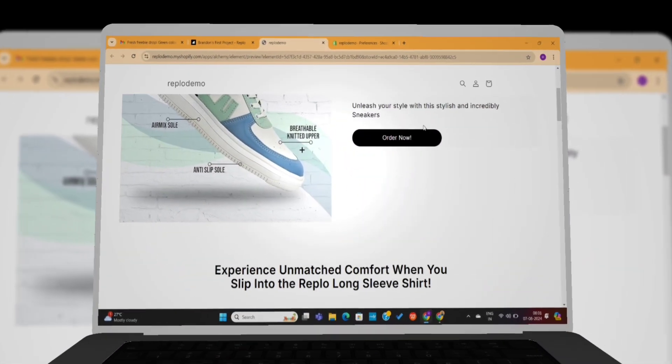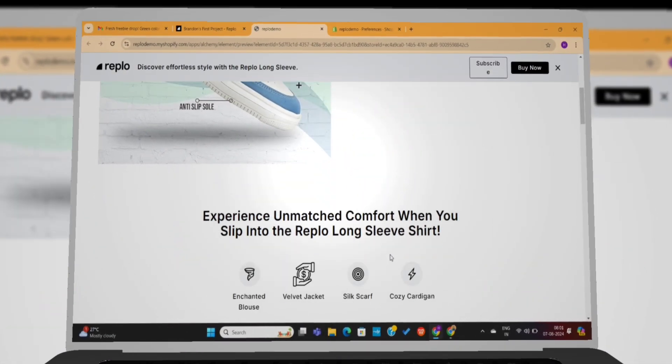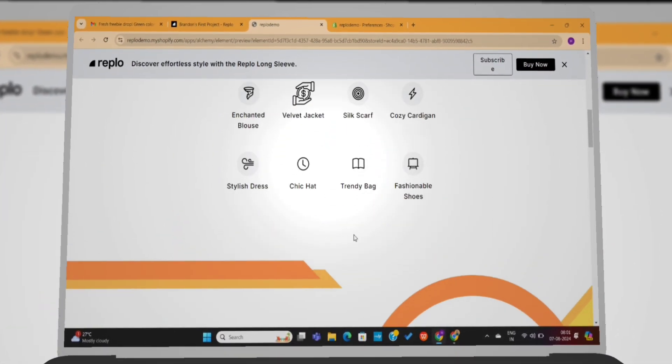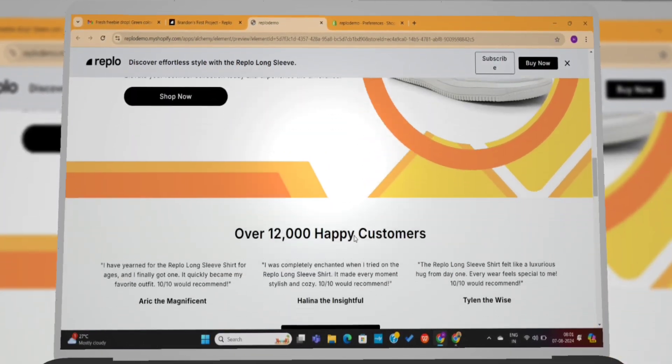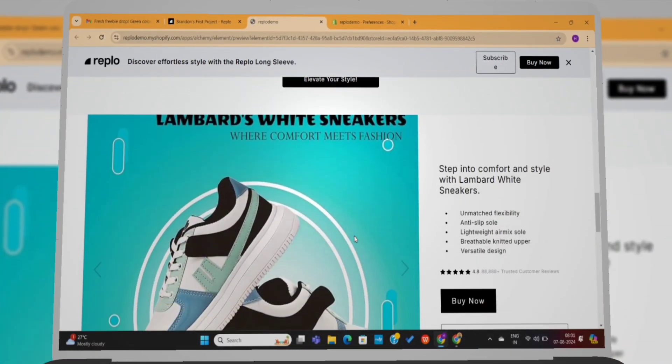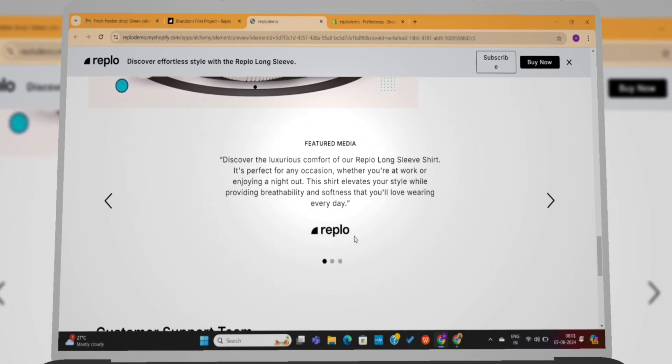In this video, I am going to show you my exact process that I use to create Shopify stores using AI.